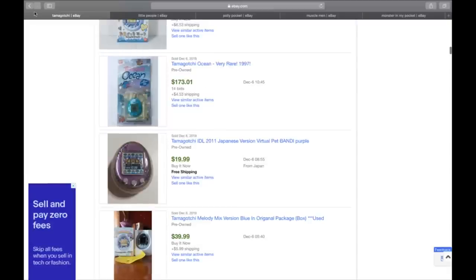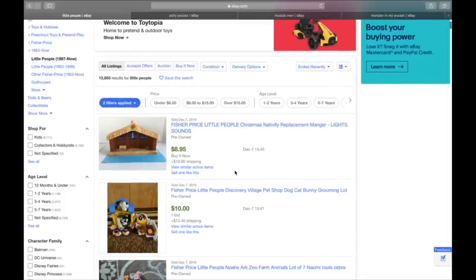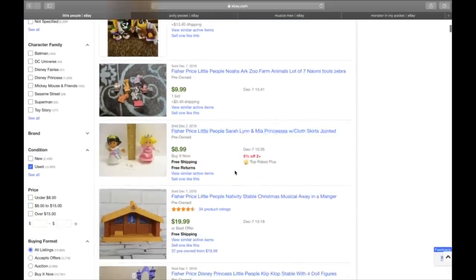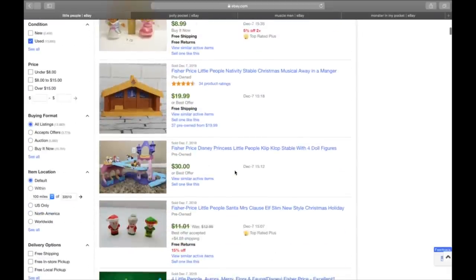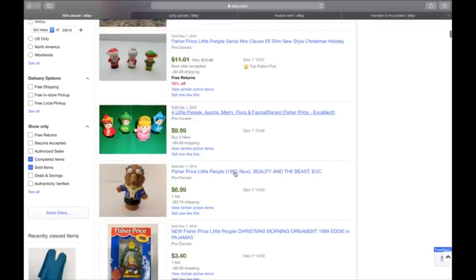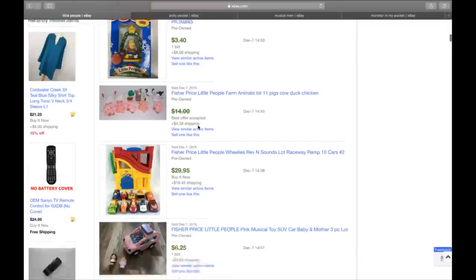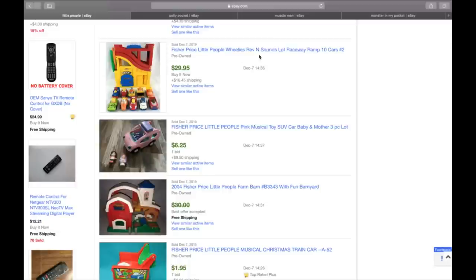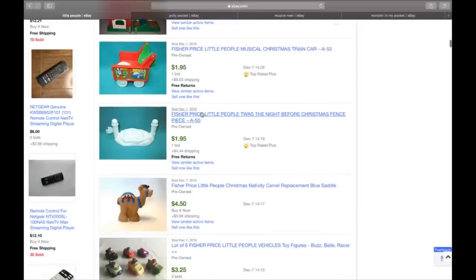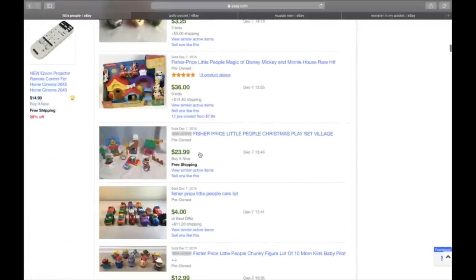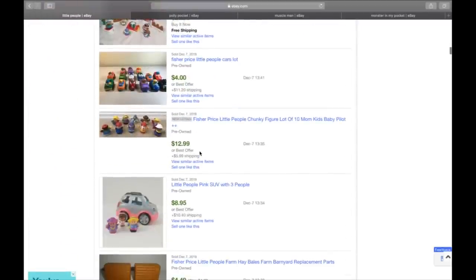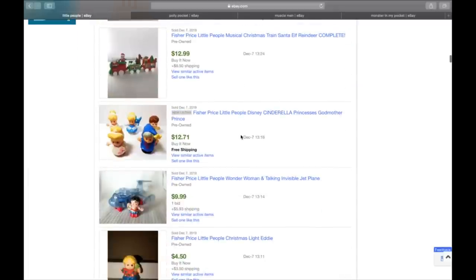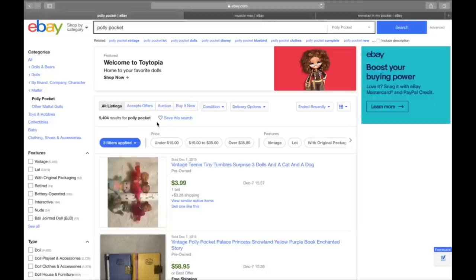All right, let's move on to little people. Little people is number 11 and little people is by Fisher price. They're little toys, mini figurines. And I've sold a few of these, these aren't home runs, but some of them like this beauty and the beast, they got almost $11 for him. Little people wheels, rev and sounds raceway. They sold for $30, $46 and change. Some of these little pieces, like little camel sold for a nativity camel sold for eight and change. So there are some that are worth money.